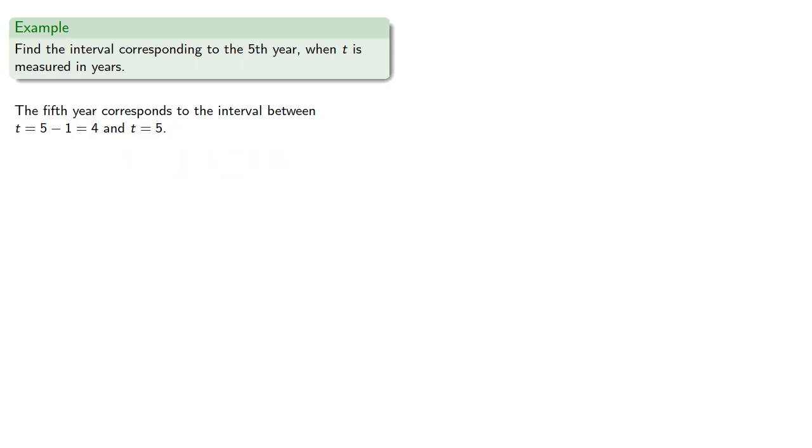We can write this as [4, 5] using our mathematical interval notation. Strictly speaking, we should not have brackets at both the 4 and the 5 because that would include both endpoints, though in practice, including or excluding the endpoints does not normally affect our computations.